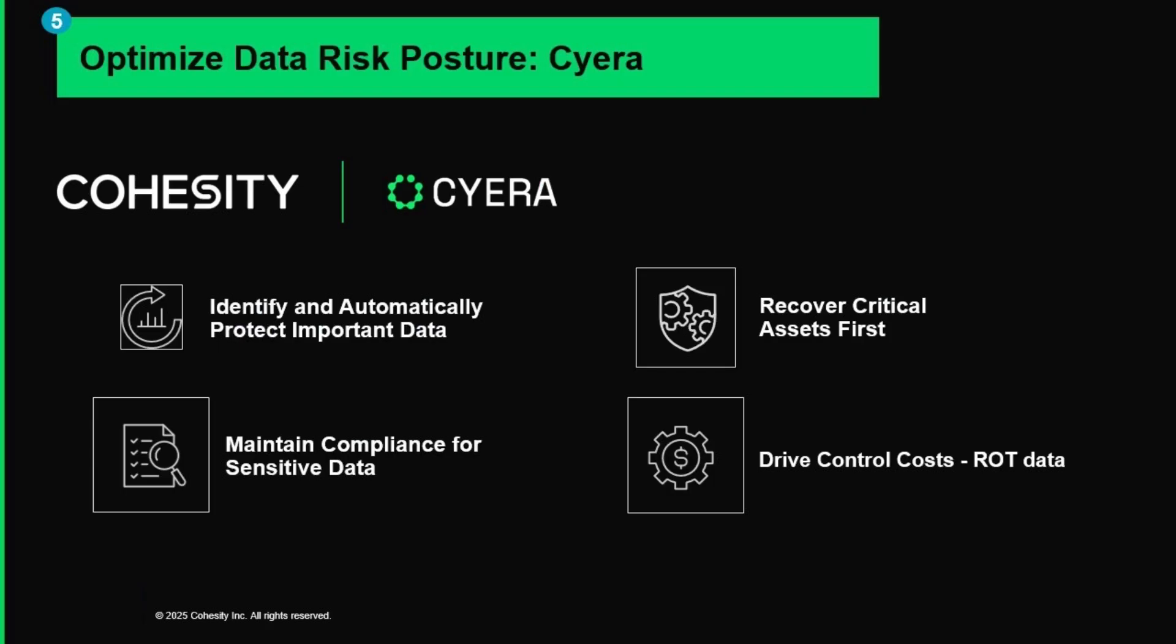Key priorities include extending visibility to secondary data, scanning backups for sensitive info, addressing compliance risks proactively, leveraging access and ROT insights, and enforcing context-based governance.